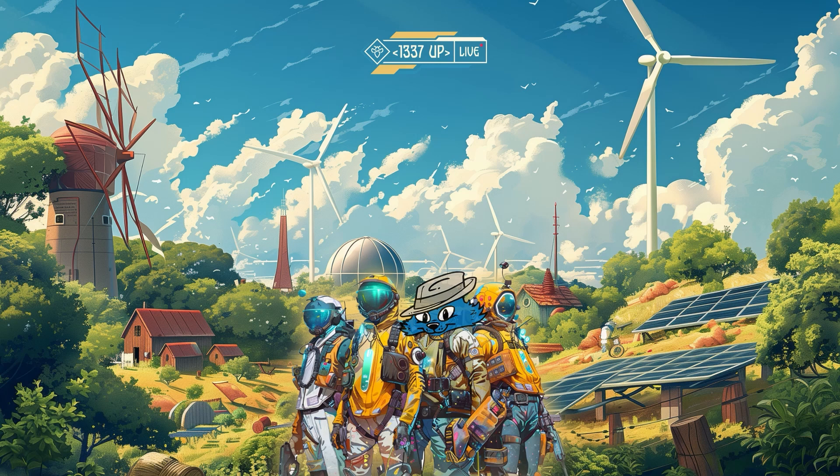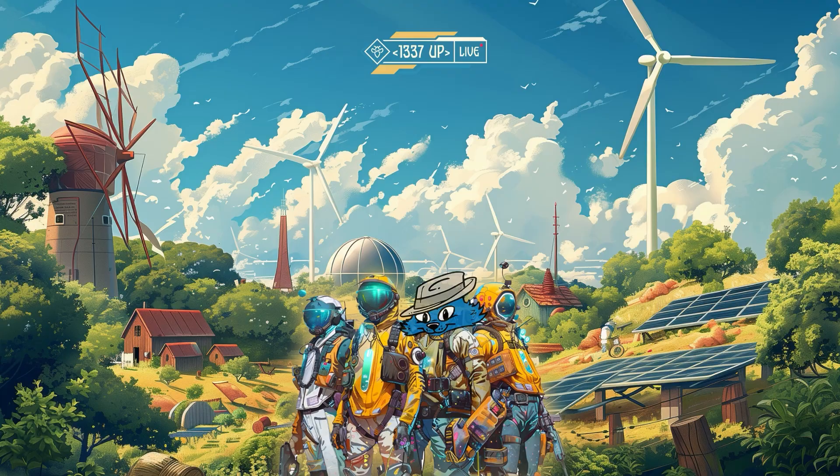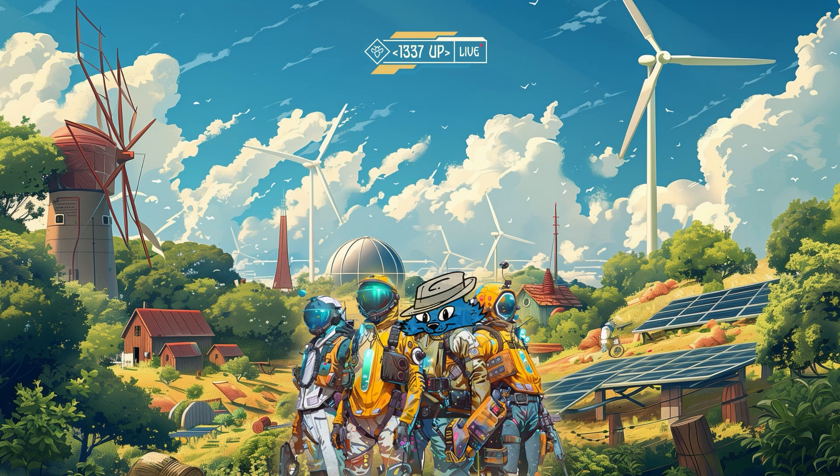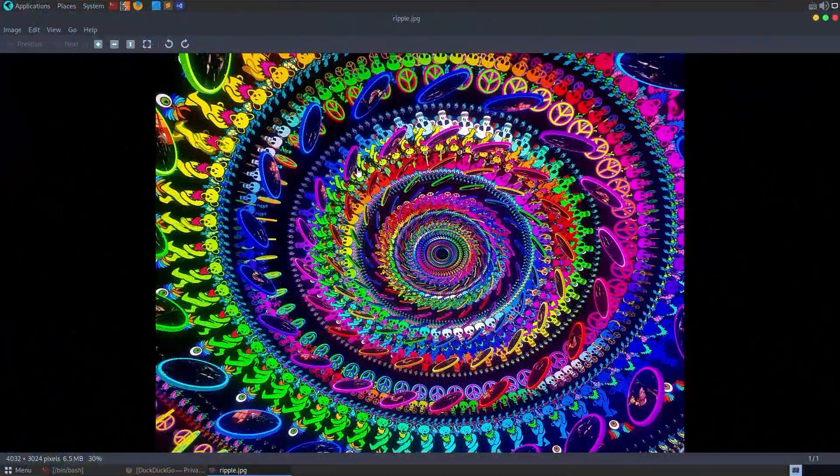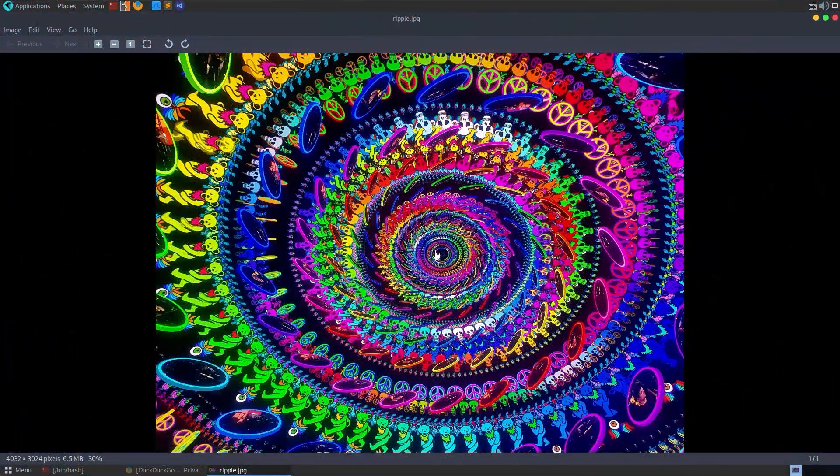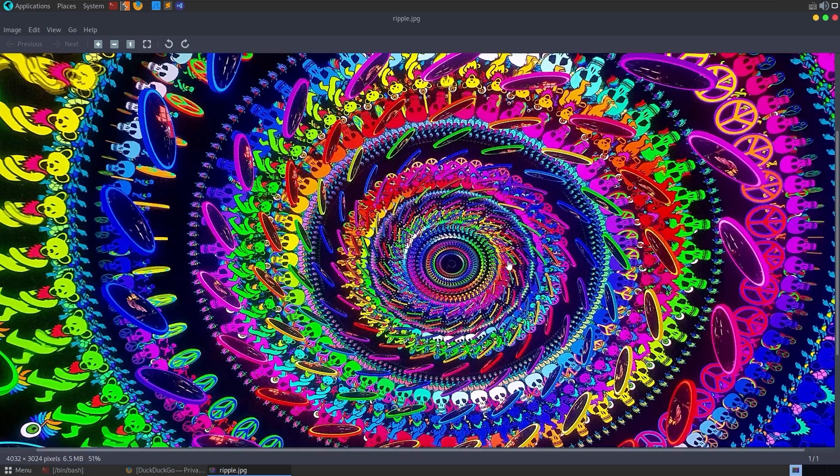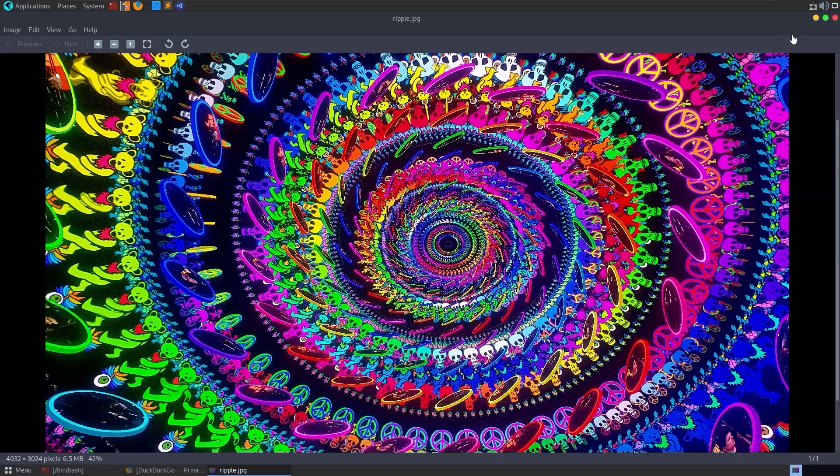In this video, we're going to take a look at an OSINT challenge that I've created for Intigris' Leetup Live CTF 2024. It's probably going to be called No Common, and you just get this image to download called Ripple.jpg, which has this psychedelic imagery on it.